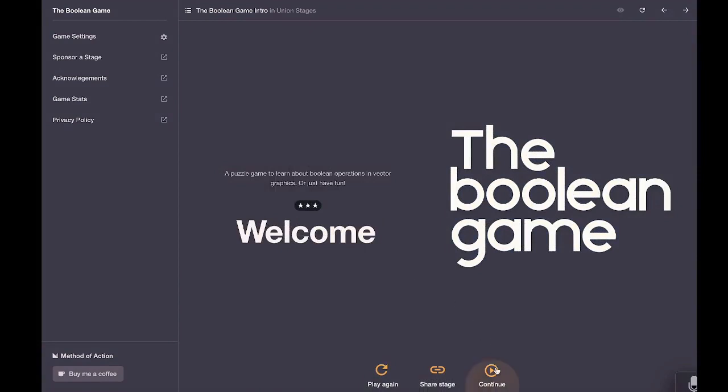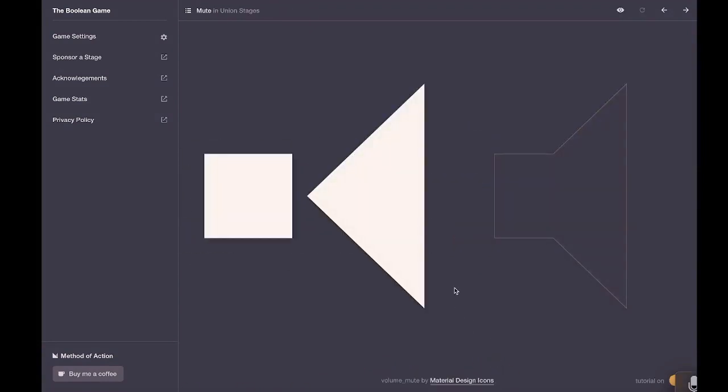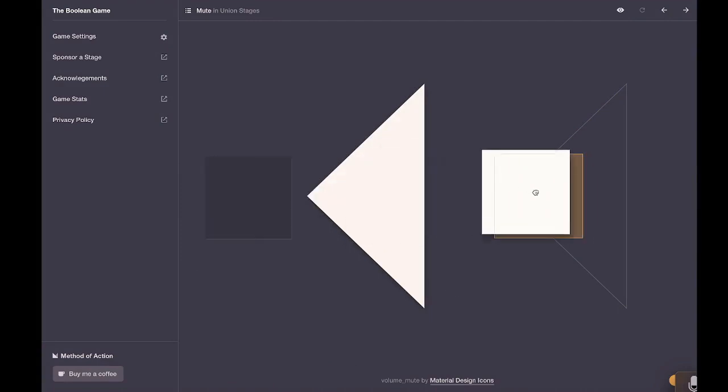Click Continue to start the game. It will show you how to do it. Just drag the shapes over to the right.